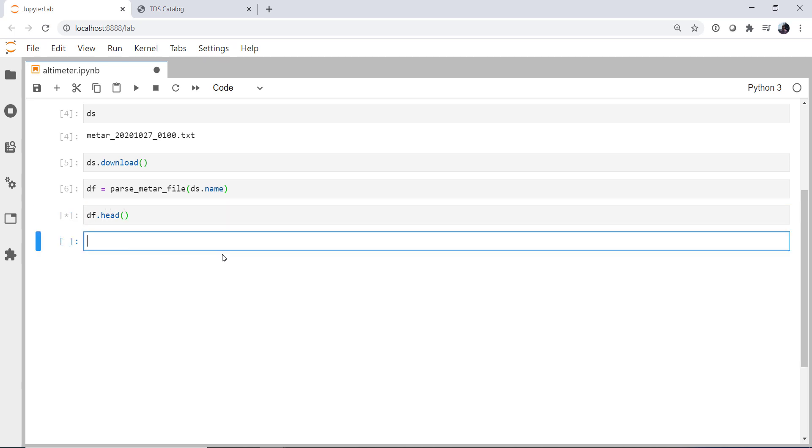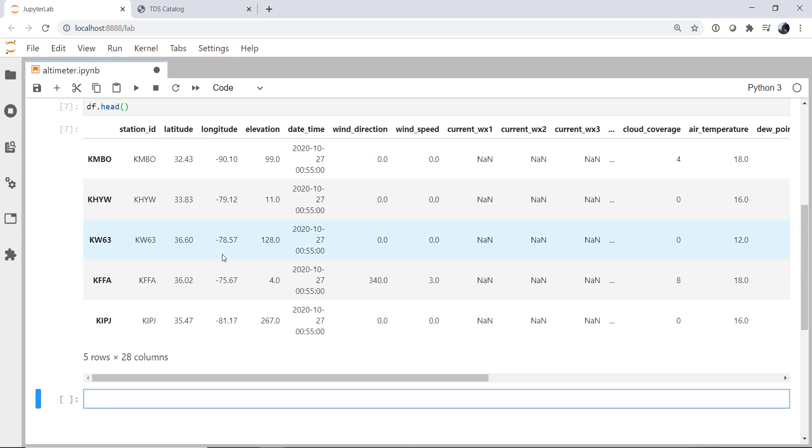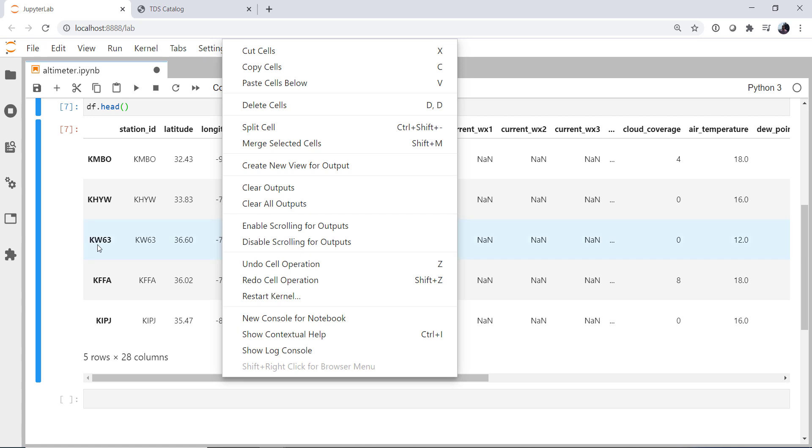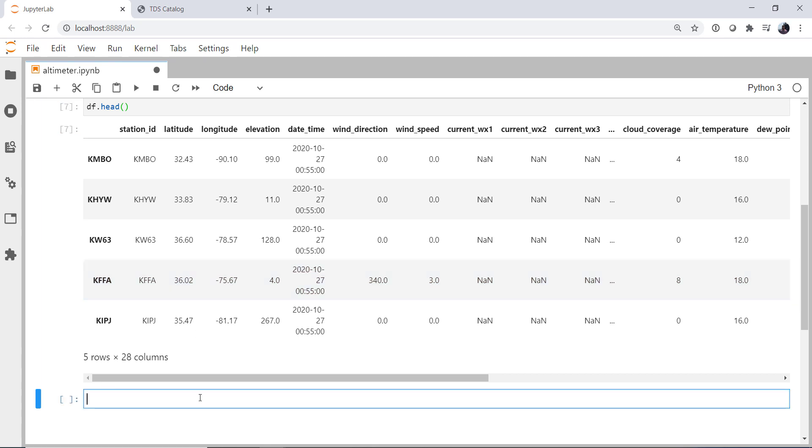So if I look at the head of this pandas dataframe, we see all of the normal things we would expect: the station, latitude, longitude, and so on. But let's say that I want to make a plot, a contour plot, of one of these fields. And I'm going to choose the altimeter setting.